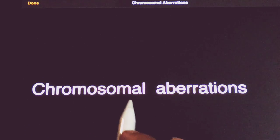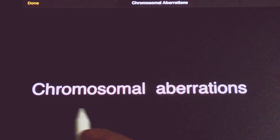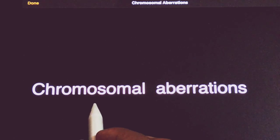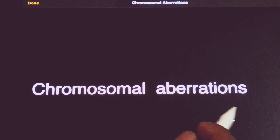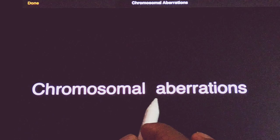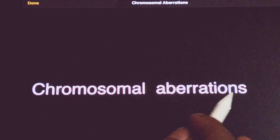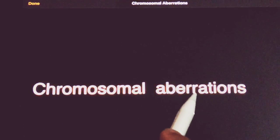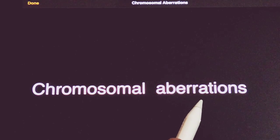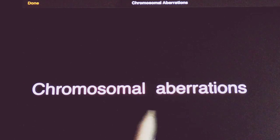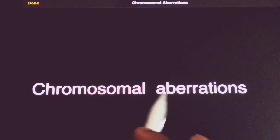Hello friends, welcome back to NoaBio. Today we will discuss about Chromosomal Aberrations. Chromosomal Aberrations are divided into four types known as Deletion, Duplication, Inversion and Translocation.